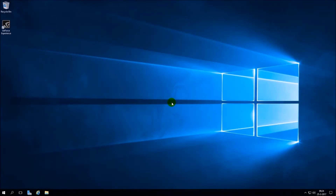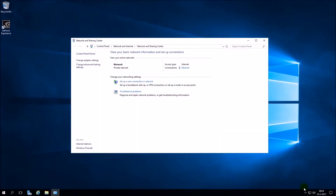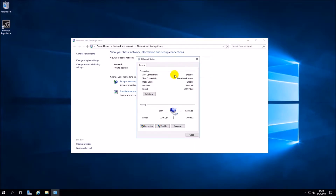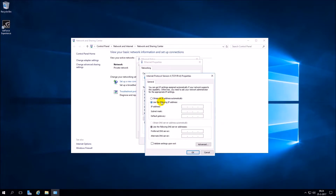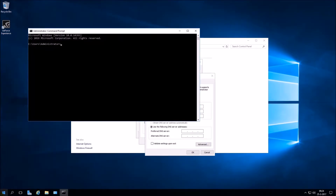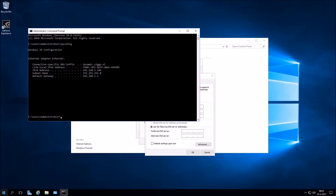First, there must be a static IP address so that the DHCP server cannot change your IP address. Go to the start menu and open command prompt. Type in your command prompt: ipconfig. Here you can see your IP address, subnet mask, and default gateway.